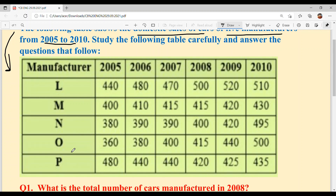Manufacturer O: in 2005 they manufactured 360 cars, in 2006 — 380 cars, in 2007 — 400 cars, in 2008 — 415, in 2009 — 440, and in 2010 — 500.